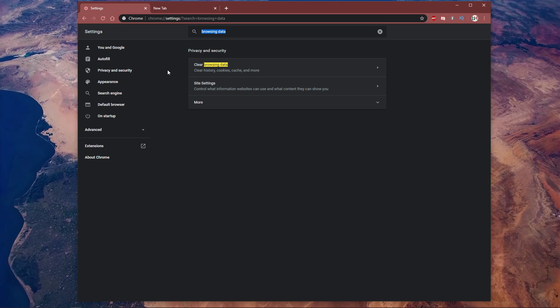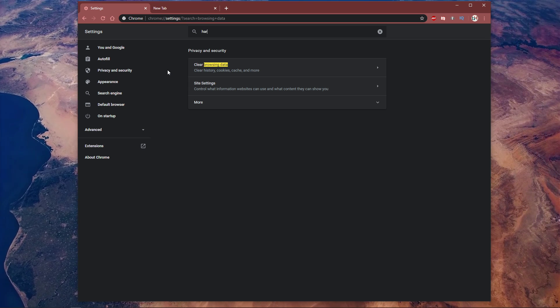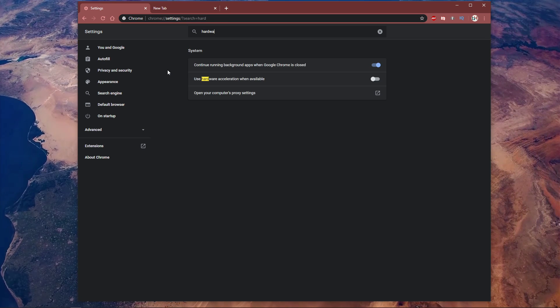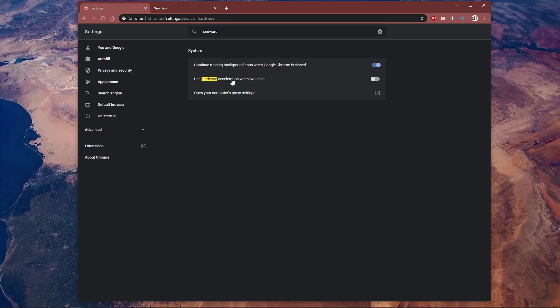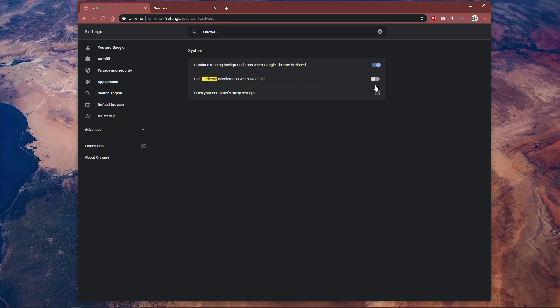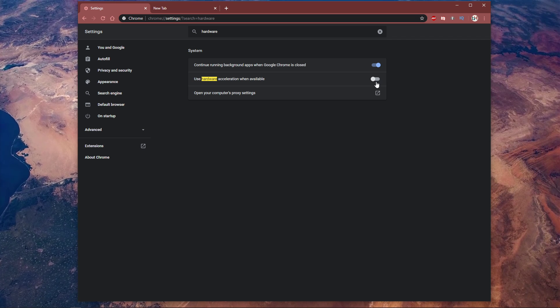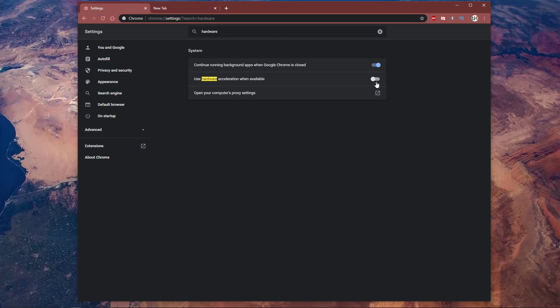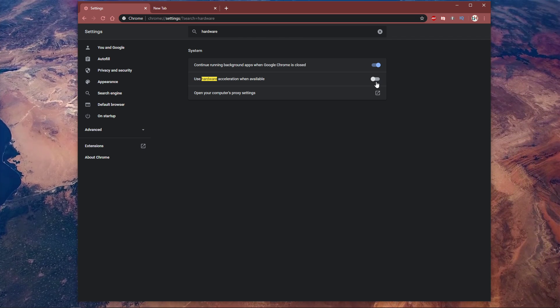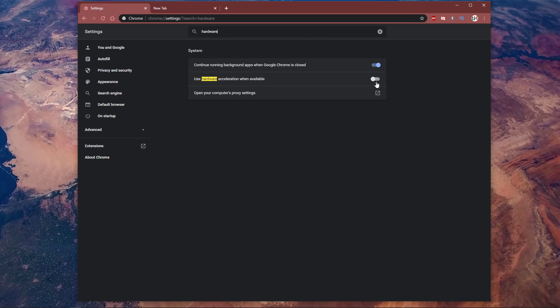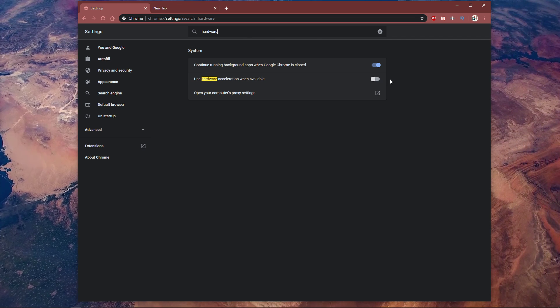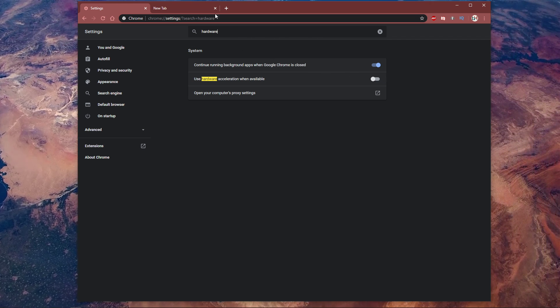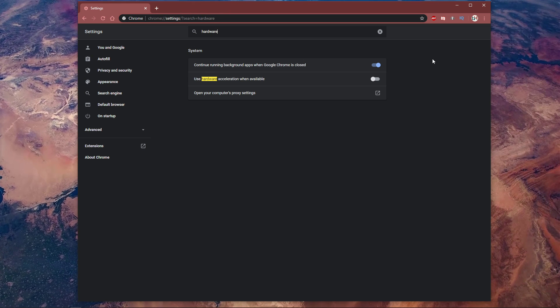Next, search for Hardware Acceleration and uncheck the Use Hardware Acceleration when available option. This will prevent your browser from utilizing your graphics card to process certain tabs.